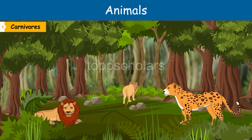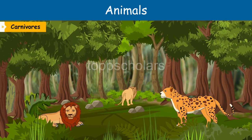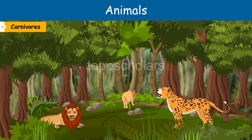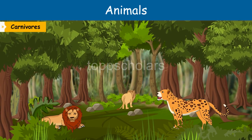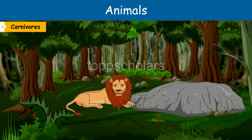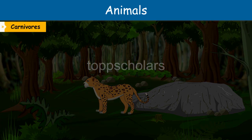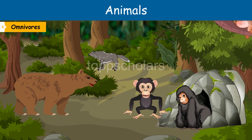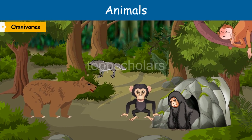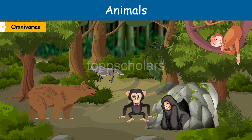Carnivores have sharp, pointed, and curved teeth to tear flesh. Their back teeth are strong to chew the flesh and bones of other animals. Lion, tiger, and cheetah are carnivores. Omnivores eat both plants as well as flesh of other animals. Their front teeth are sharp, like carnivores.